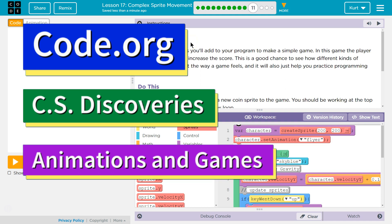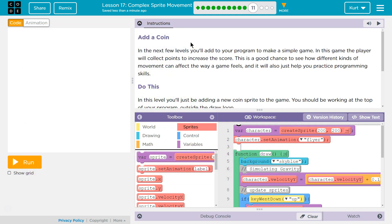This is Code.org. Today I'm going to be working on their CS Discoveries course, Unit 3 Animation and Games, Lesson 17, Complex Sprite Movement, Part 11.